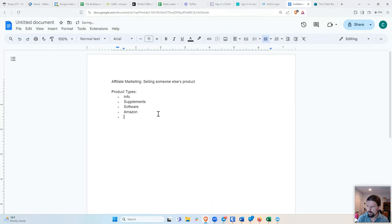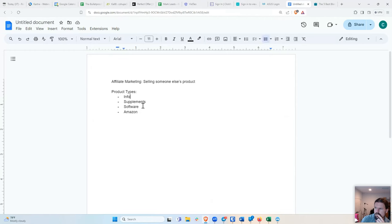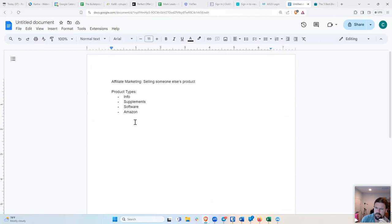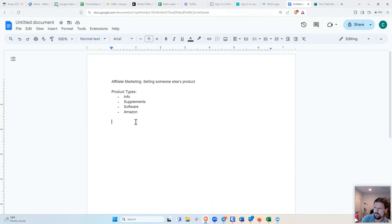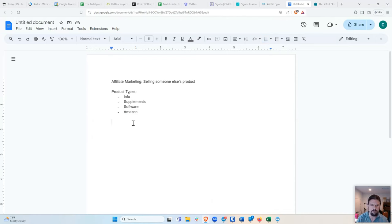So those are kind of the main product types that at least I have experience with. What I recommend is go for any of the first three. I wouldn't start with Amazon. The only exception being if you have a blog that gets traffic, or if you have some sort of following already where you recommend physical products. If that's the case, then yeah, you can make money with Amazon. It's just that you don't make very much money for sales. So you have to make a lot of sales for it to be worth it to you.